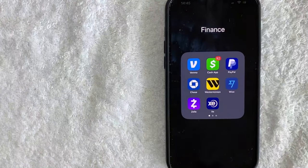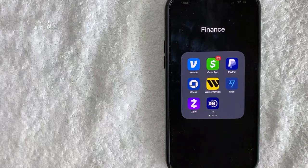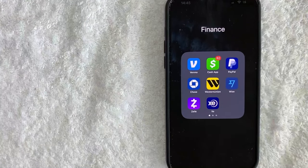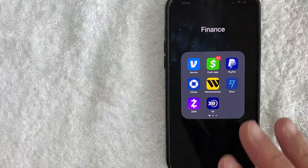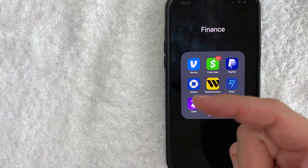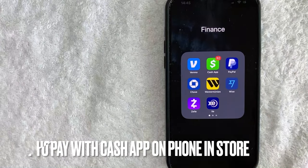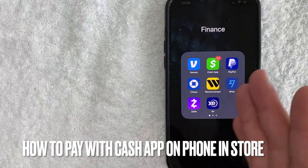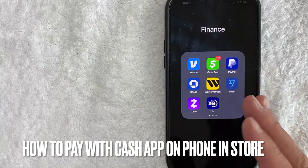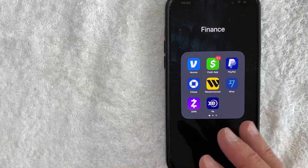Hey, welcome back guys. So today on this video, we are talking about Cash App and more specifically, I'm going to answer a question I've been getting a lot recently on my other video, and that is how do you pay with Cash App on phone in the store? So let's go ahead and talk about this.